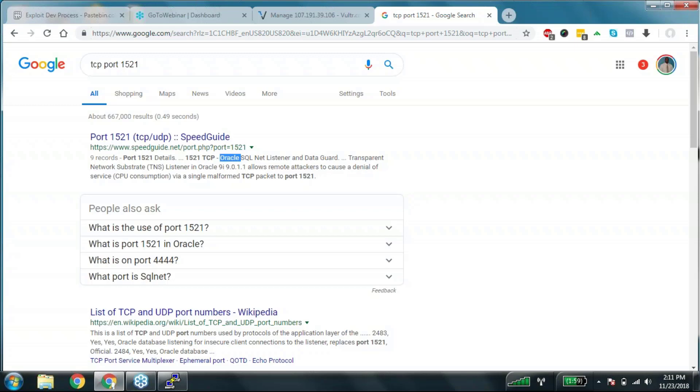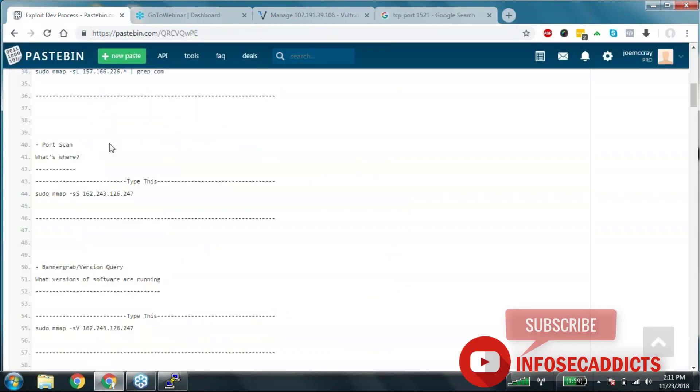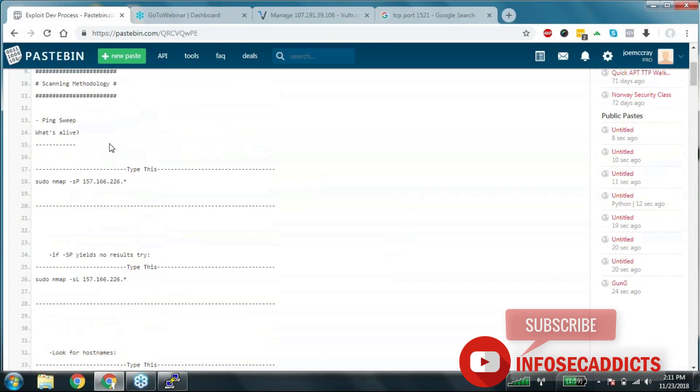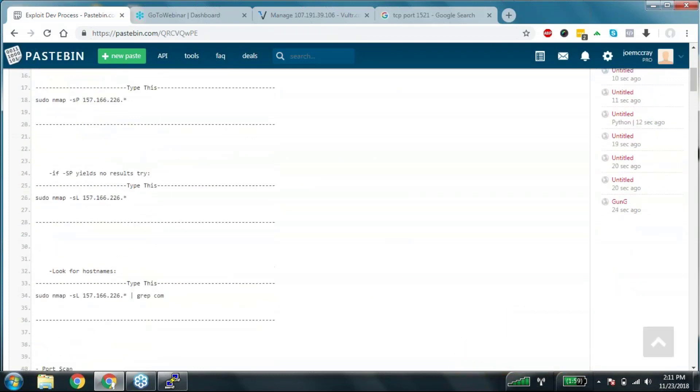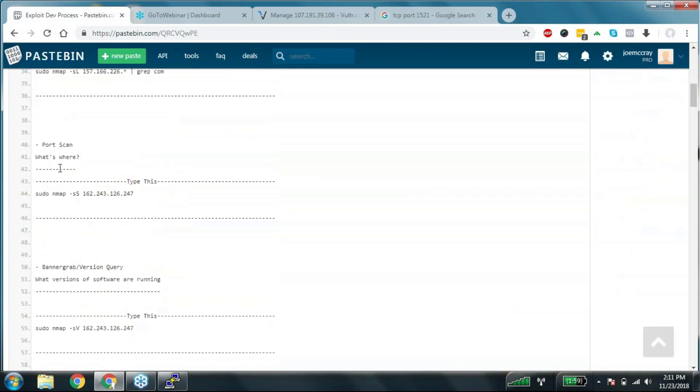You're trying to make a Visio diagram. You're trying to figure out what's where. That's why you port scan next. So your first step is ping sweep. Your second step is port scan.